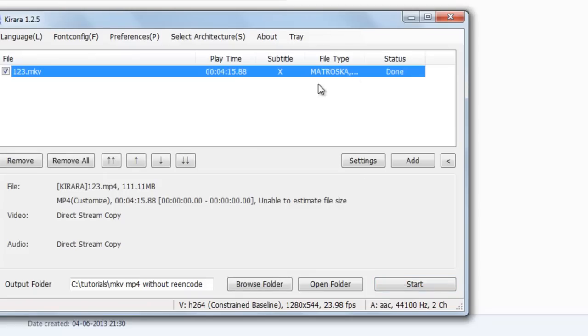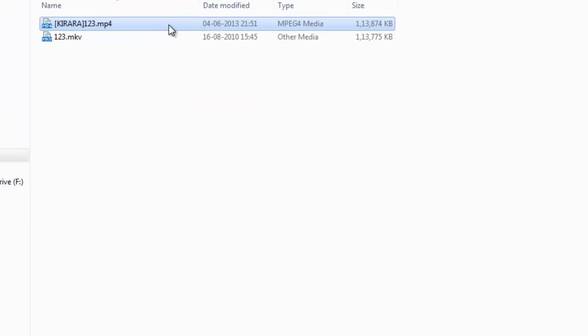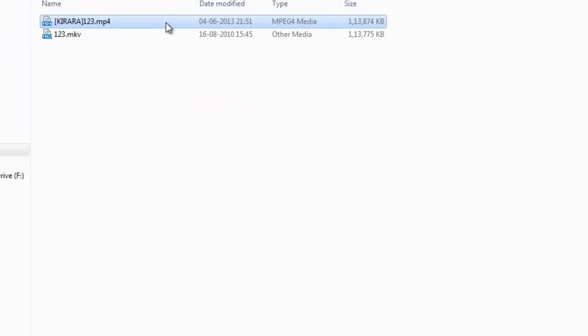You can see this has been completed in 2 seconds only. Size is almost equal and the process is done.